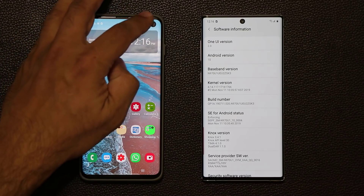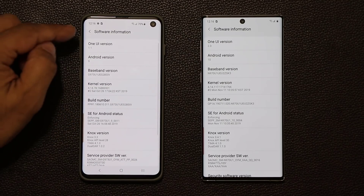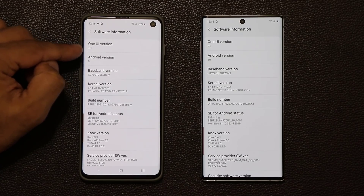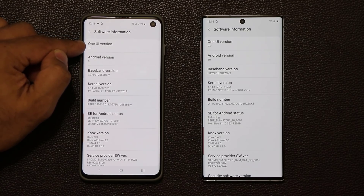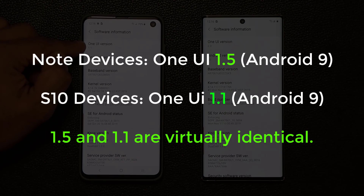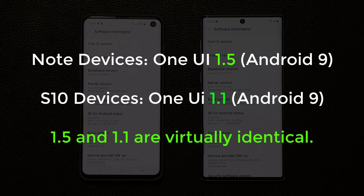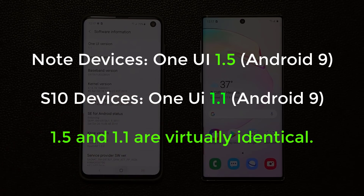Over here we have a Samsung Galaxy Note 10. If I go to About Phone and tap on Software Information, it says One UI version 1.1 and Android 9. For the Galaxy S10, S10 Plus, and S10e, we have One UI 1.1. For the Note 10 and Note 10 Plus, we have One UI 1.5. But 1.1 and 1.5 with Android 9 are virtually identical — the 2.0 update is what brings the new features.